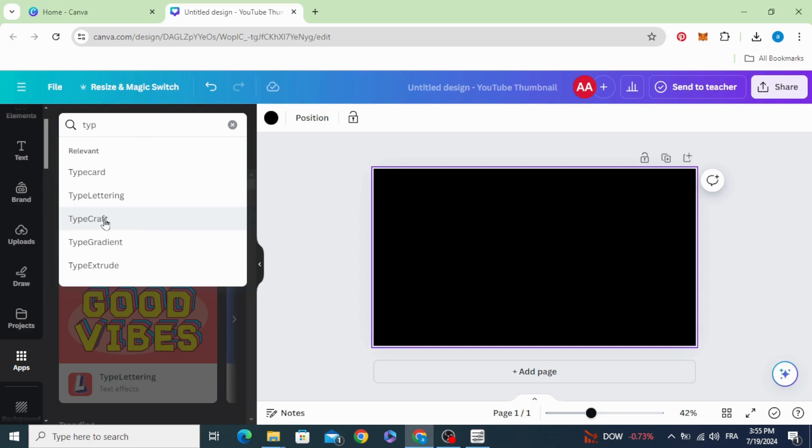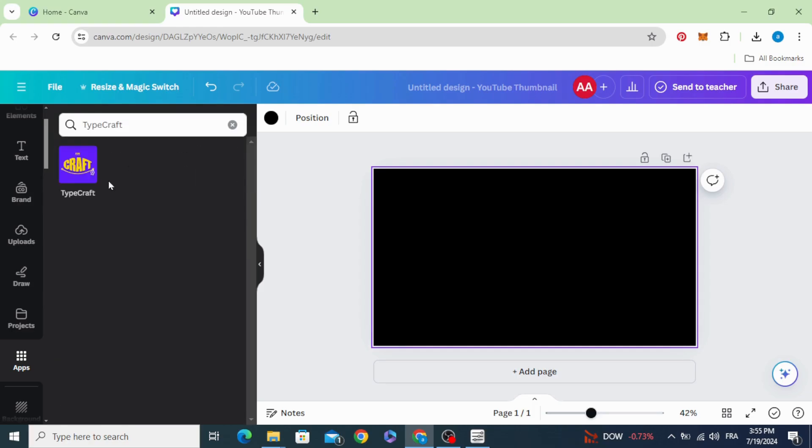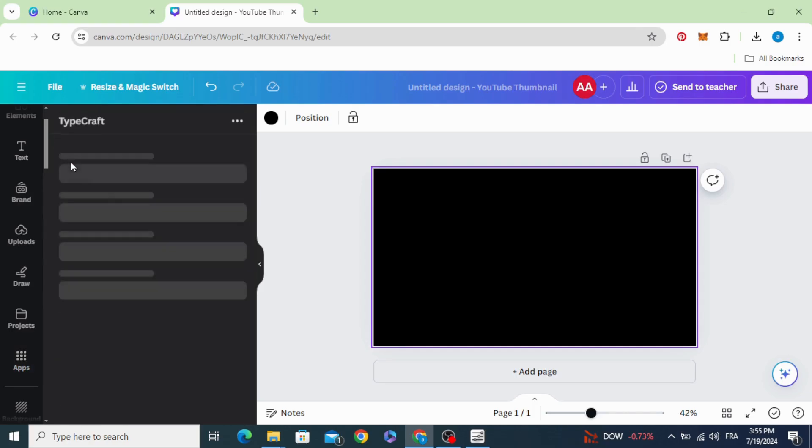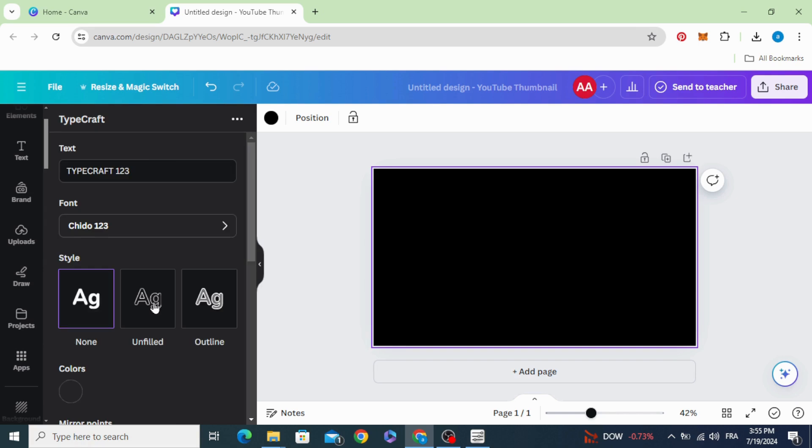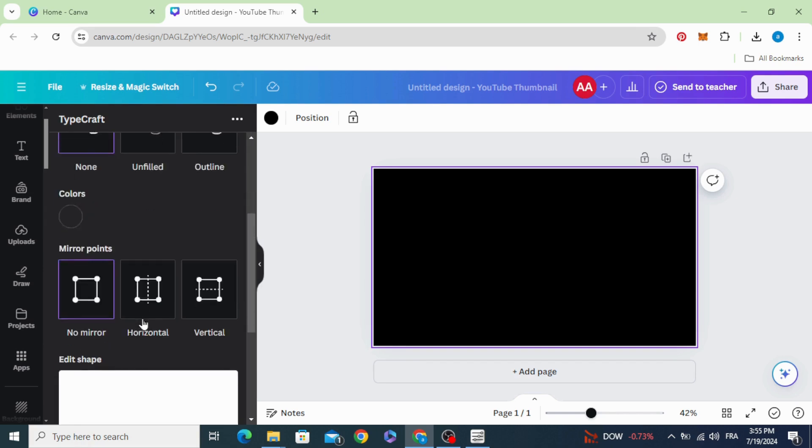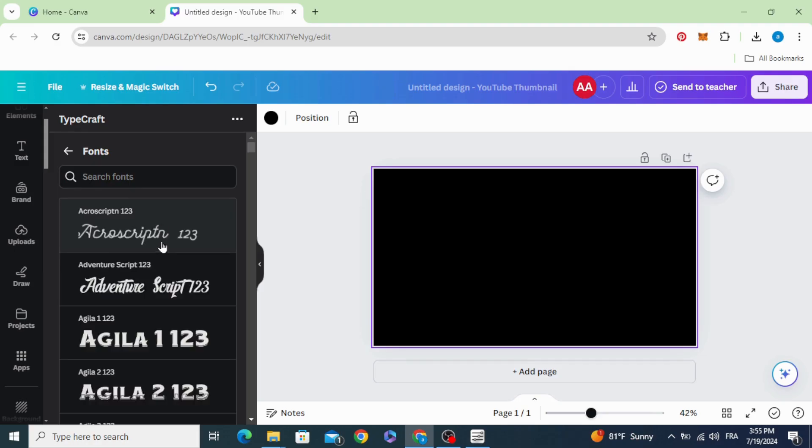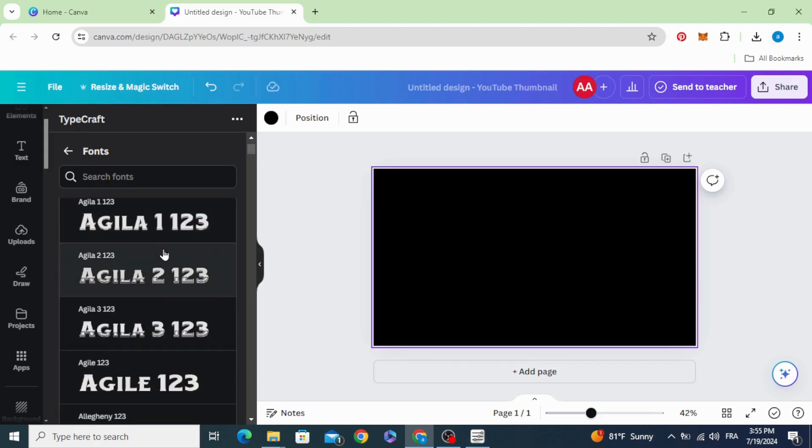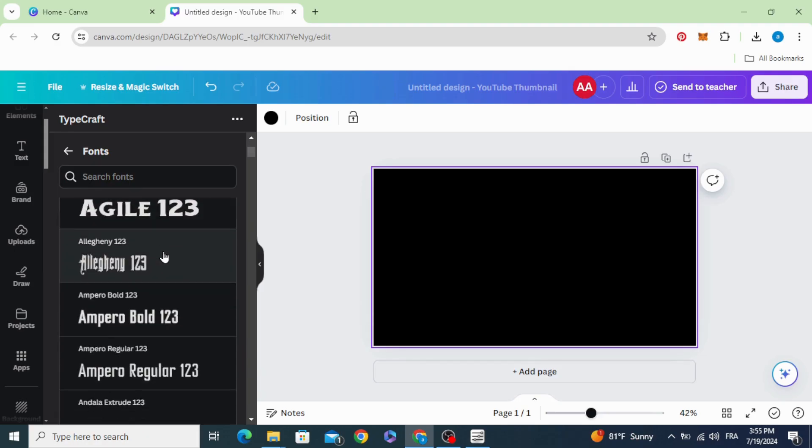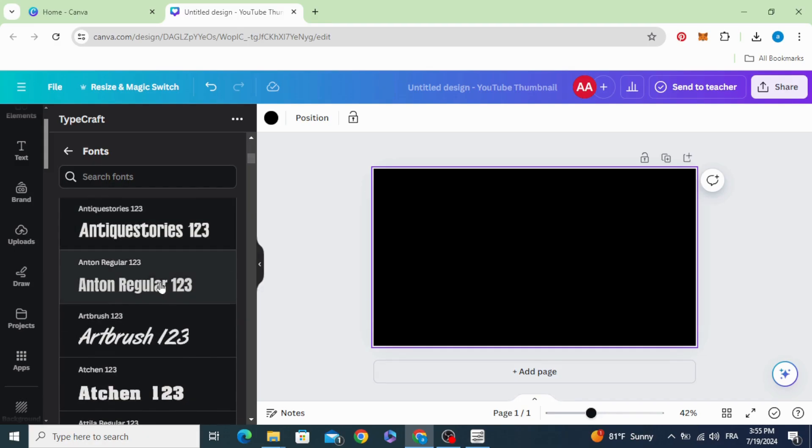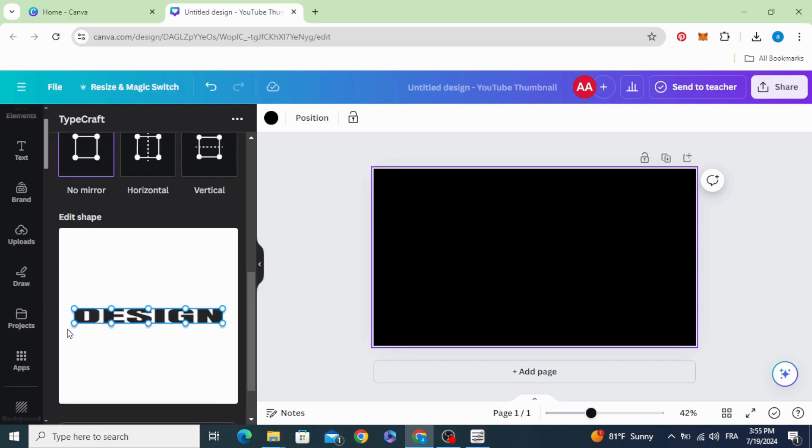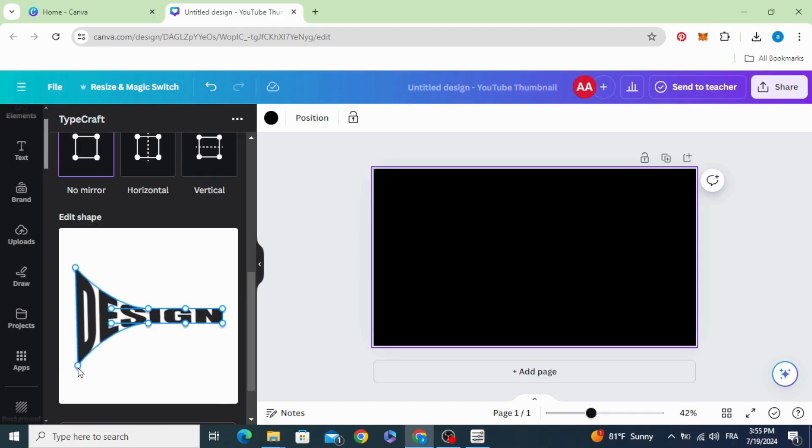Let's choose this one and type your text. Choose any font you want. Let's choose Anton and shape your text as you want.